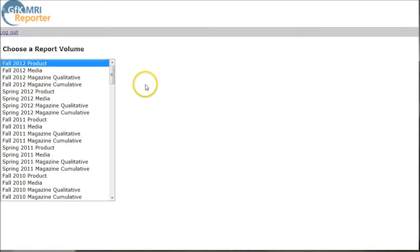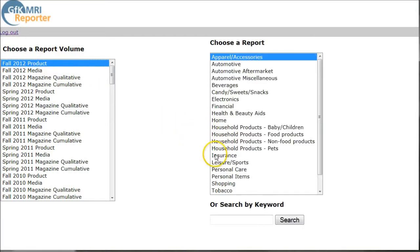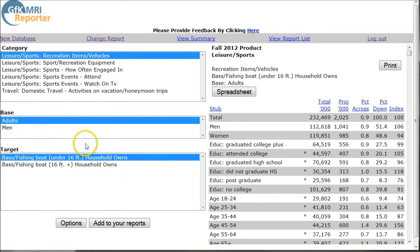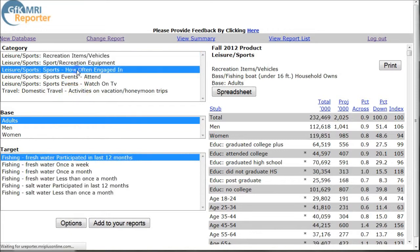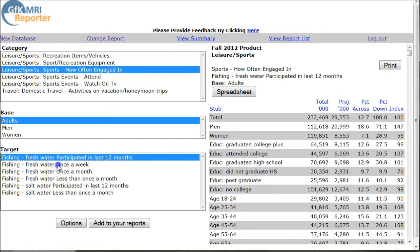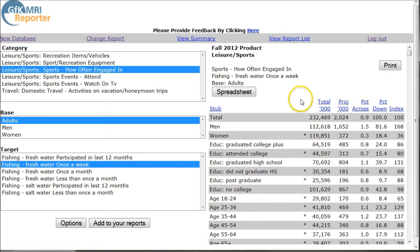It's going to take us into the database here, and what we're going to do is click on the Fall 2012 product. There are a couple of ways to do this. We can go over here and actually search. I'm just going to search for fishing to see what that brings up. Here it brings up: if you own a fishing boat, how often engaged in freshwater fishing.